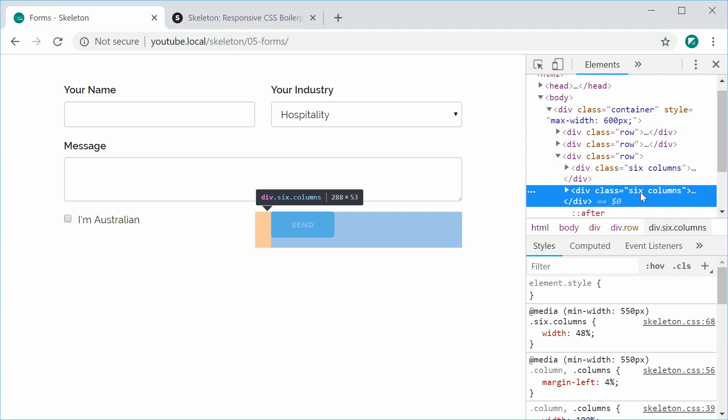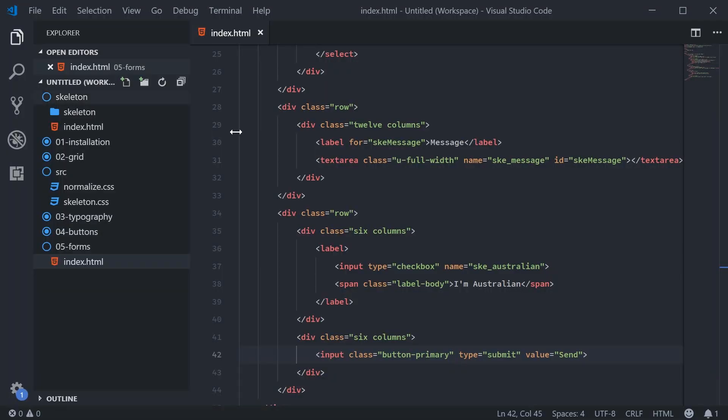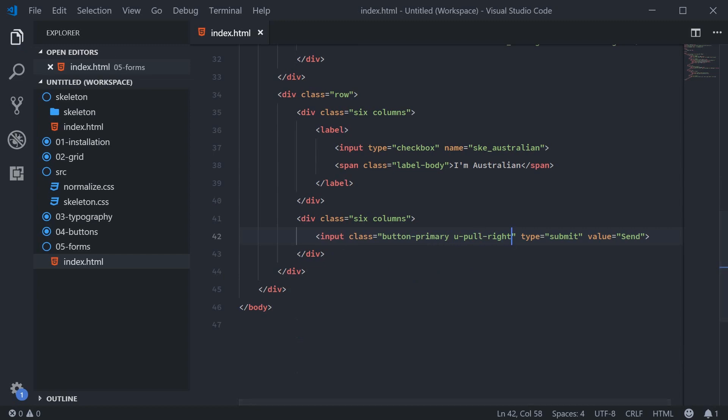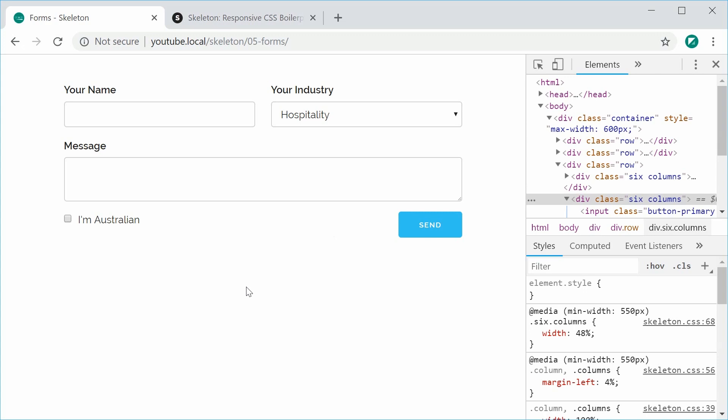So back inside here. We're going to add to the class list here and say u-pull-right to make the button float to the right side. So I can save this and refresh for the final time and we get the completed form. So it's all mobile friendly and it looks pretty good.